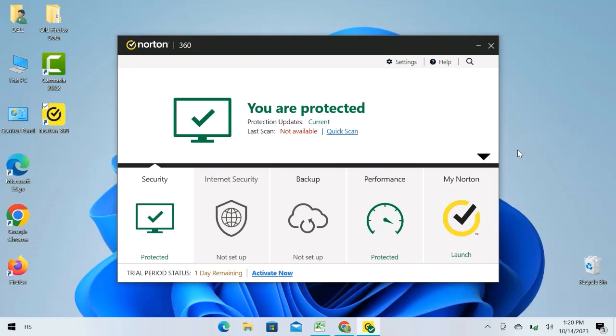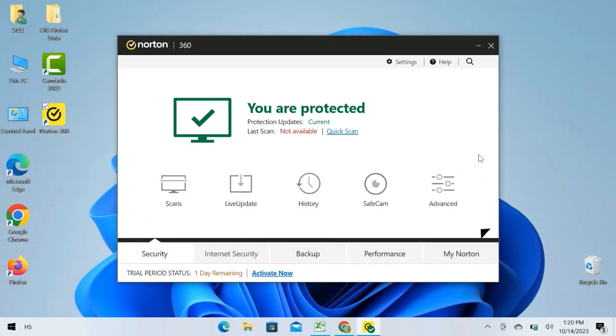Here I have already opened Norton Antivirus software. Click over this arrow. You can scan your devices from here, check live updates, history, safe cam, and advanced features.